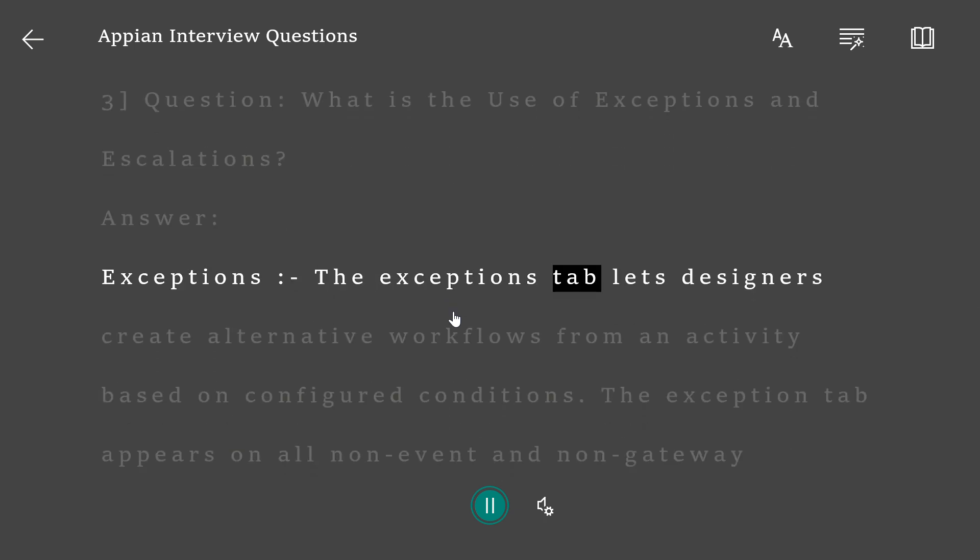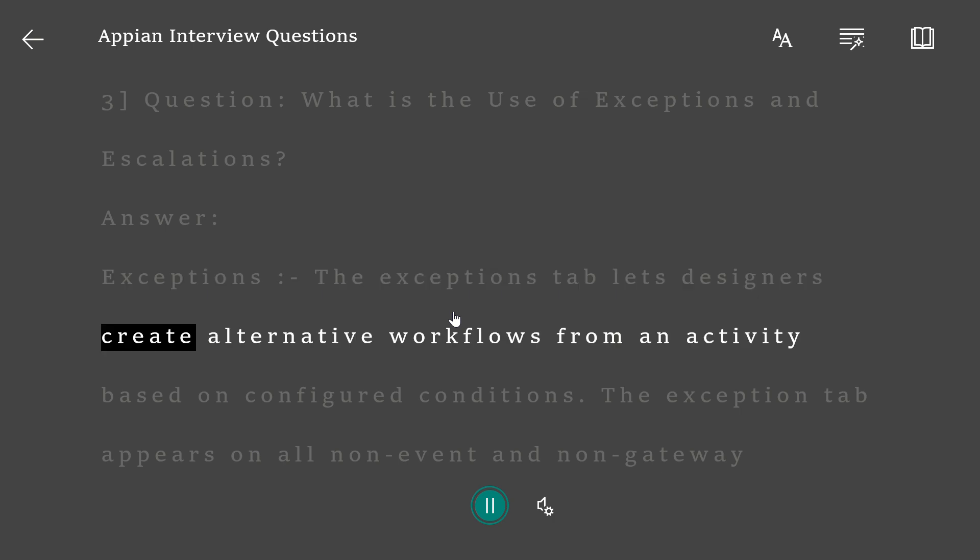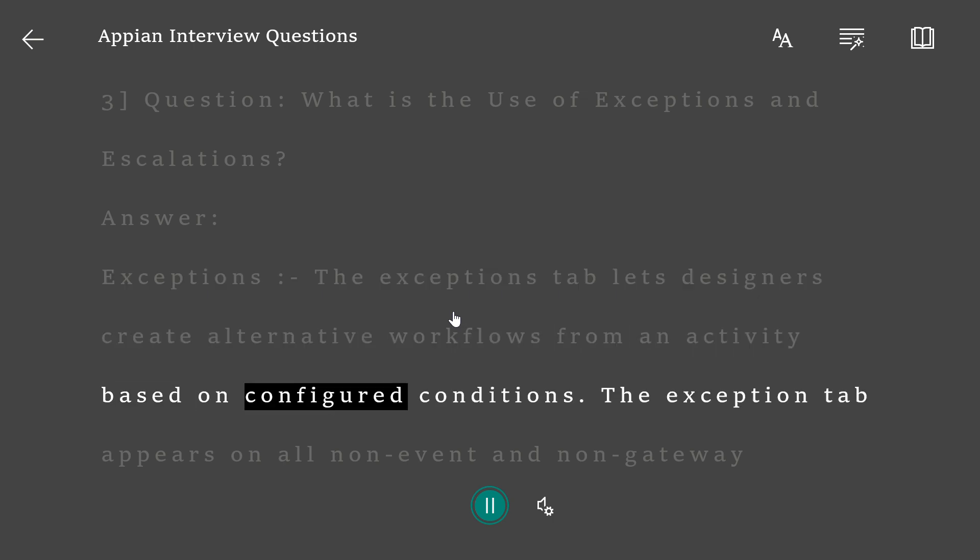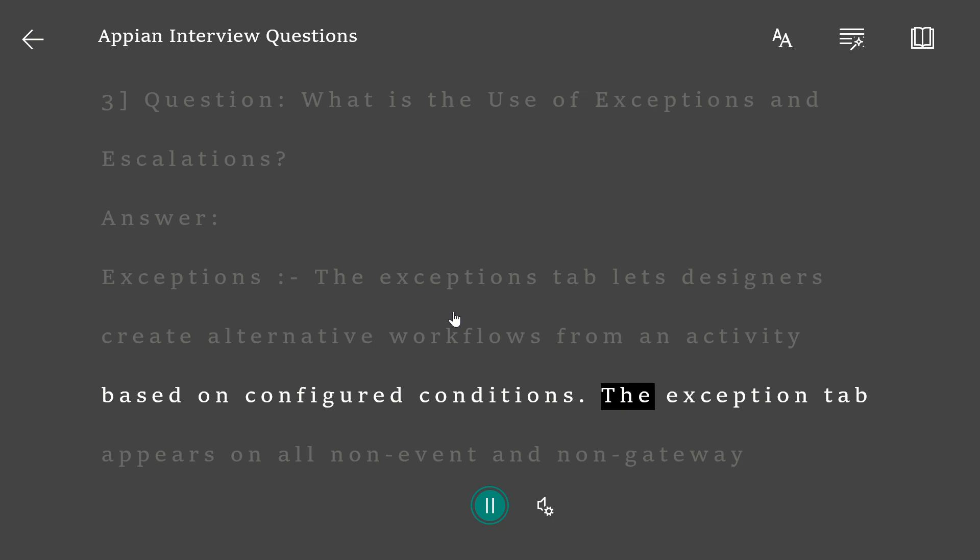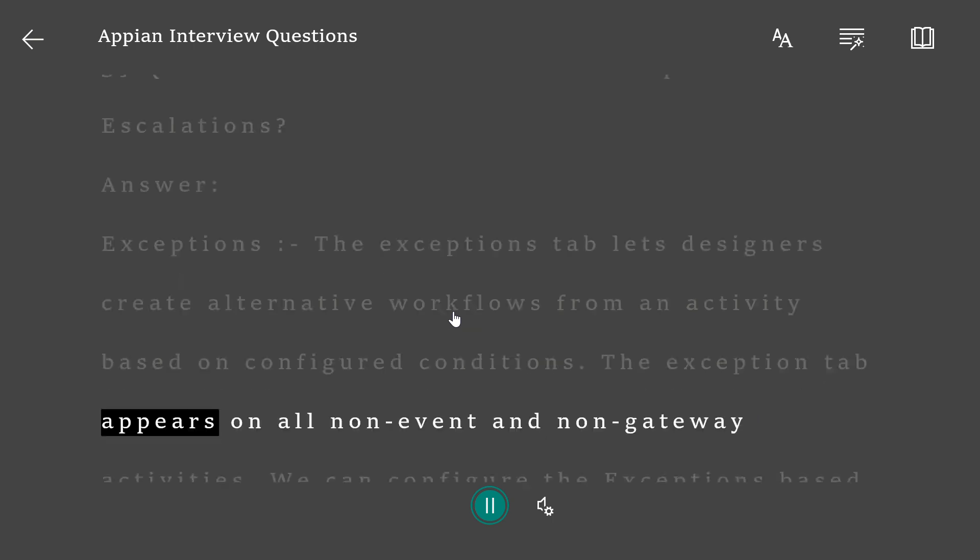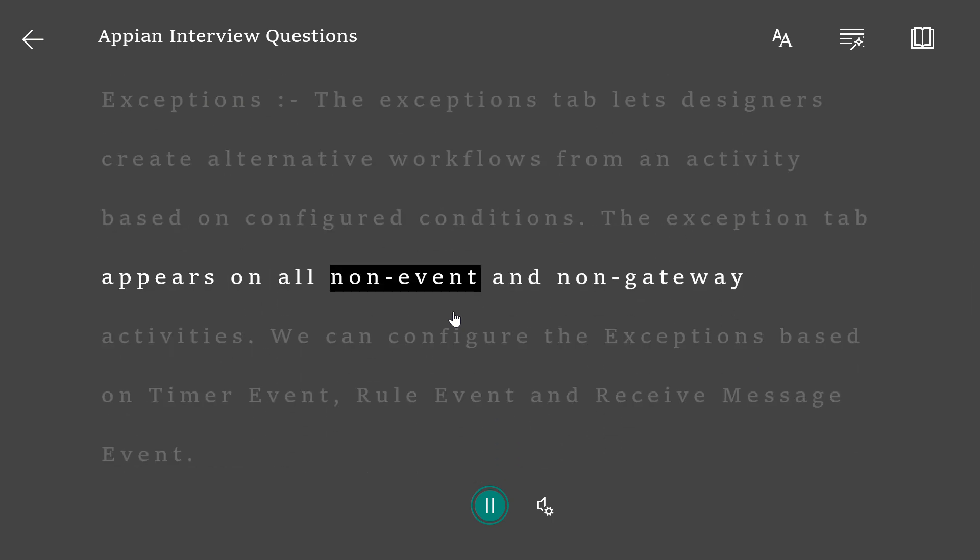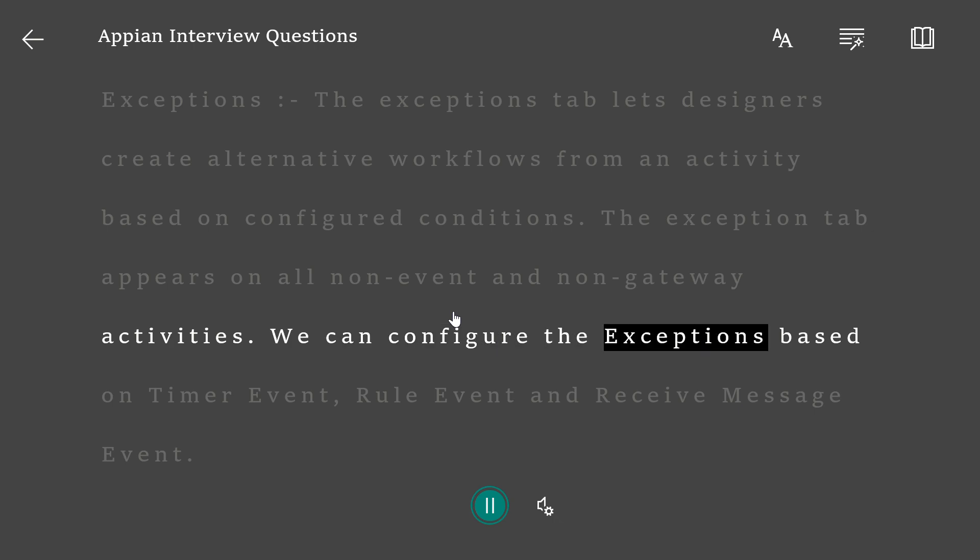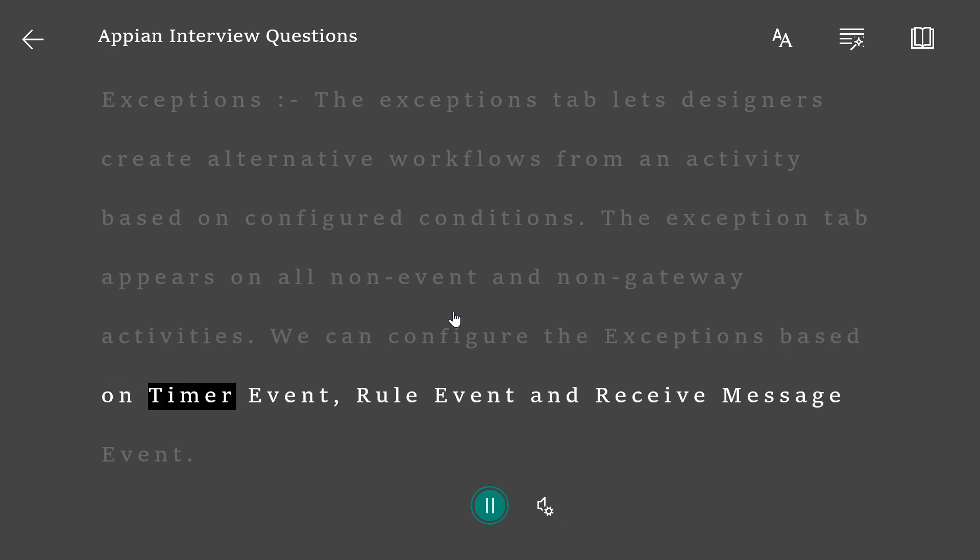The exceptions tab lets designers create alternative workflows from an activity based on configured conditions. The exception tab appears on all non-event and non-gateway activities. We can configure the exceptions based on timer event, rule event, and receive message event.